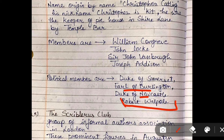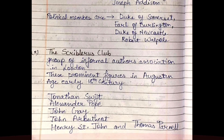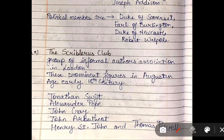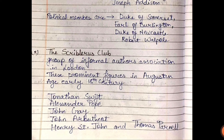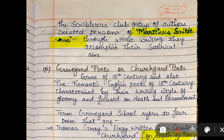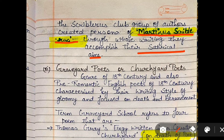The Scriblerus Club was an informal club of author associations in London, also formed in the 18th century (Augustan Age). Its important members include Jonathan Swift, Alexander Pope, John Gay, John Arbuthnot, Henry St. John, and Thomas Parnell. The club also created an important fictional persona called Martinus Scriblerus, in whose name they accomplished their satirical aims.